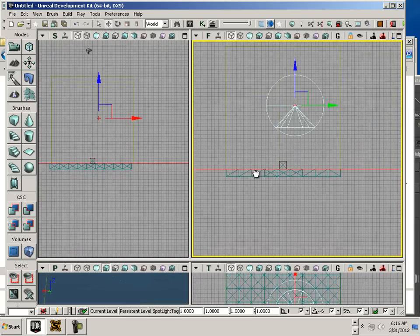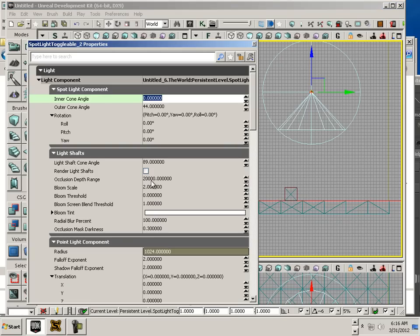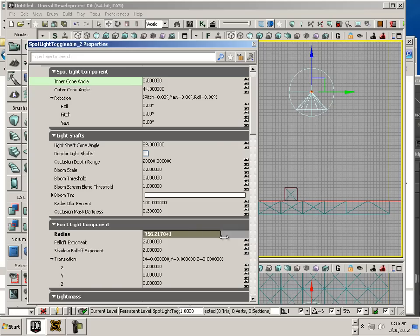Alright. So, the radius would probably have to increase quite a bit.